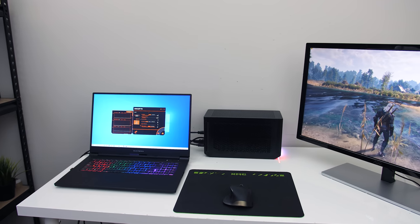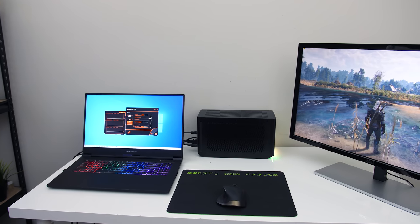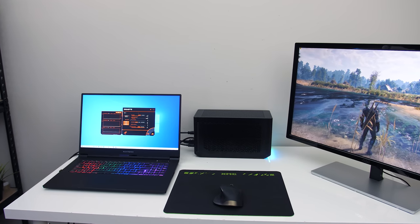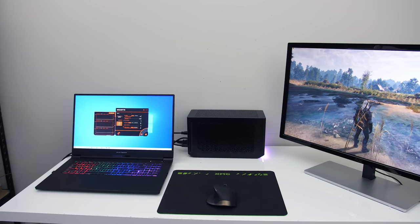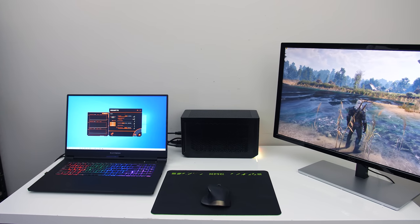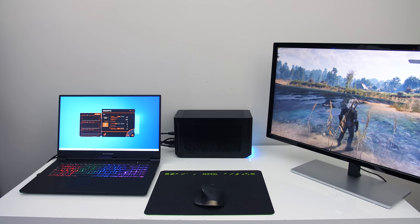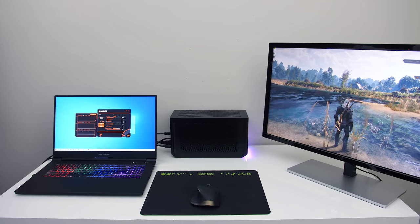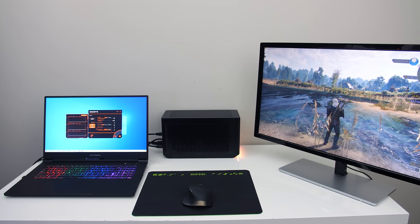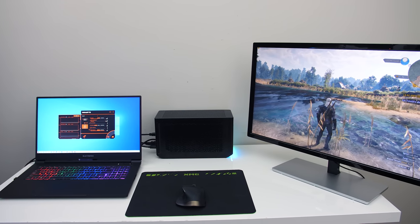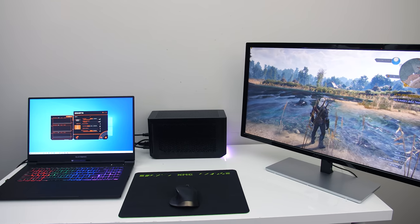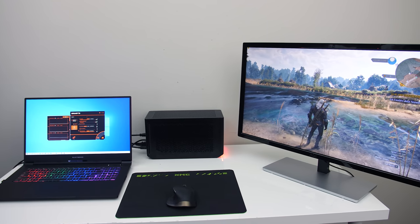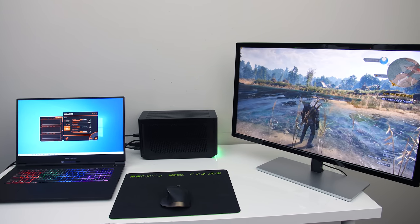Briefly for those that don't know, an external graphics enclosure like this connects to your laptop with Thunderbolt 3, allowing you to use the power of desktop graphics cards in your thin and light laptop which may not even have discrete graphics. There are various overheads associated, but essentially this does allow you to get some nice GPU power on a machine that doesn't otherwise have any.